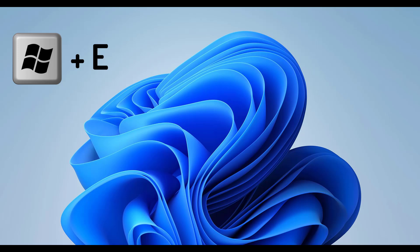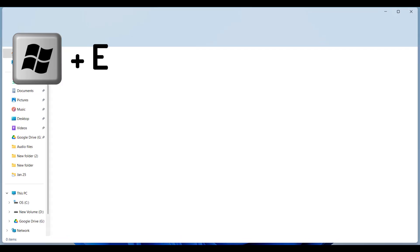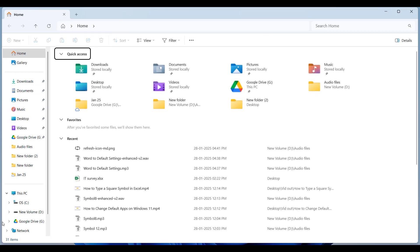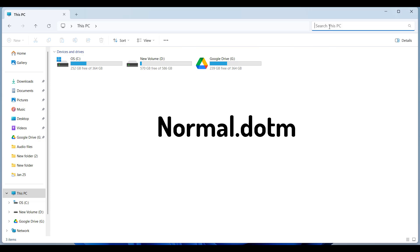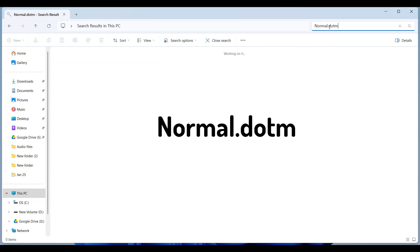Press Windows plus E to open File Explorer. Select the C drive and go to the search box. Type normal.dotm, then hit enter.